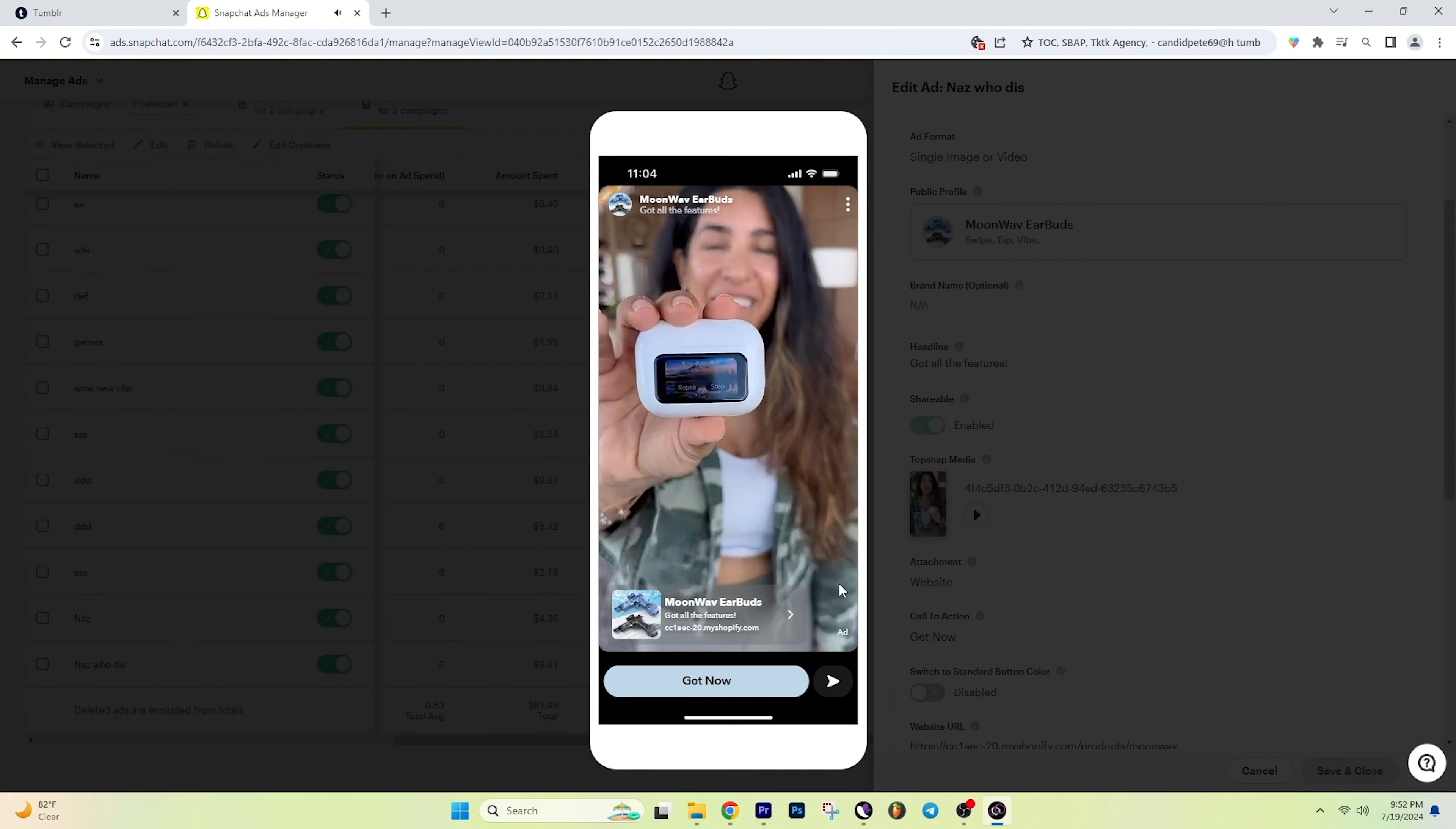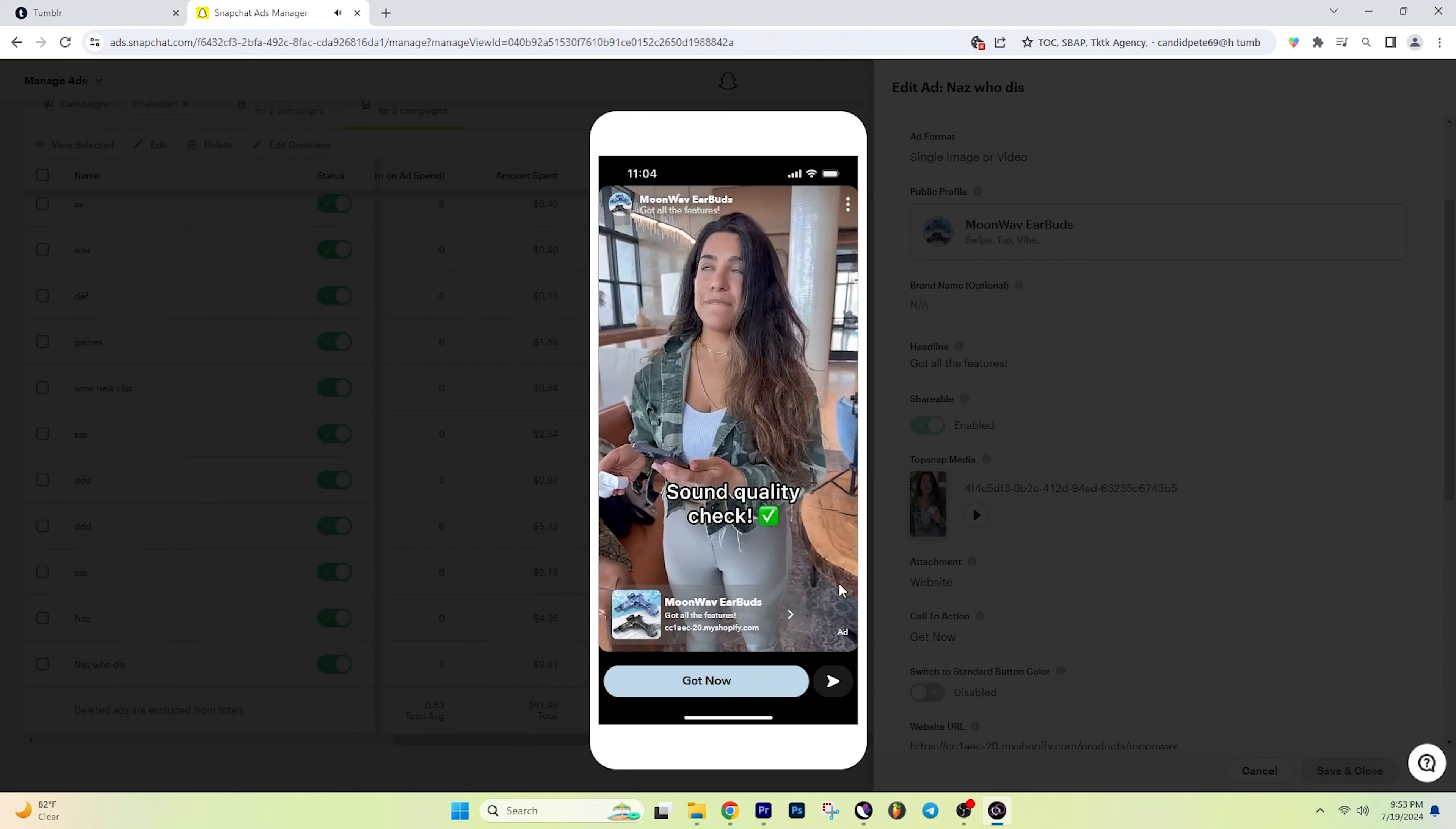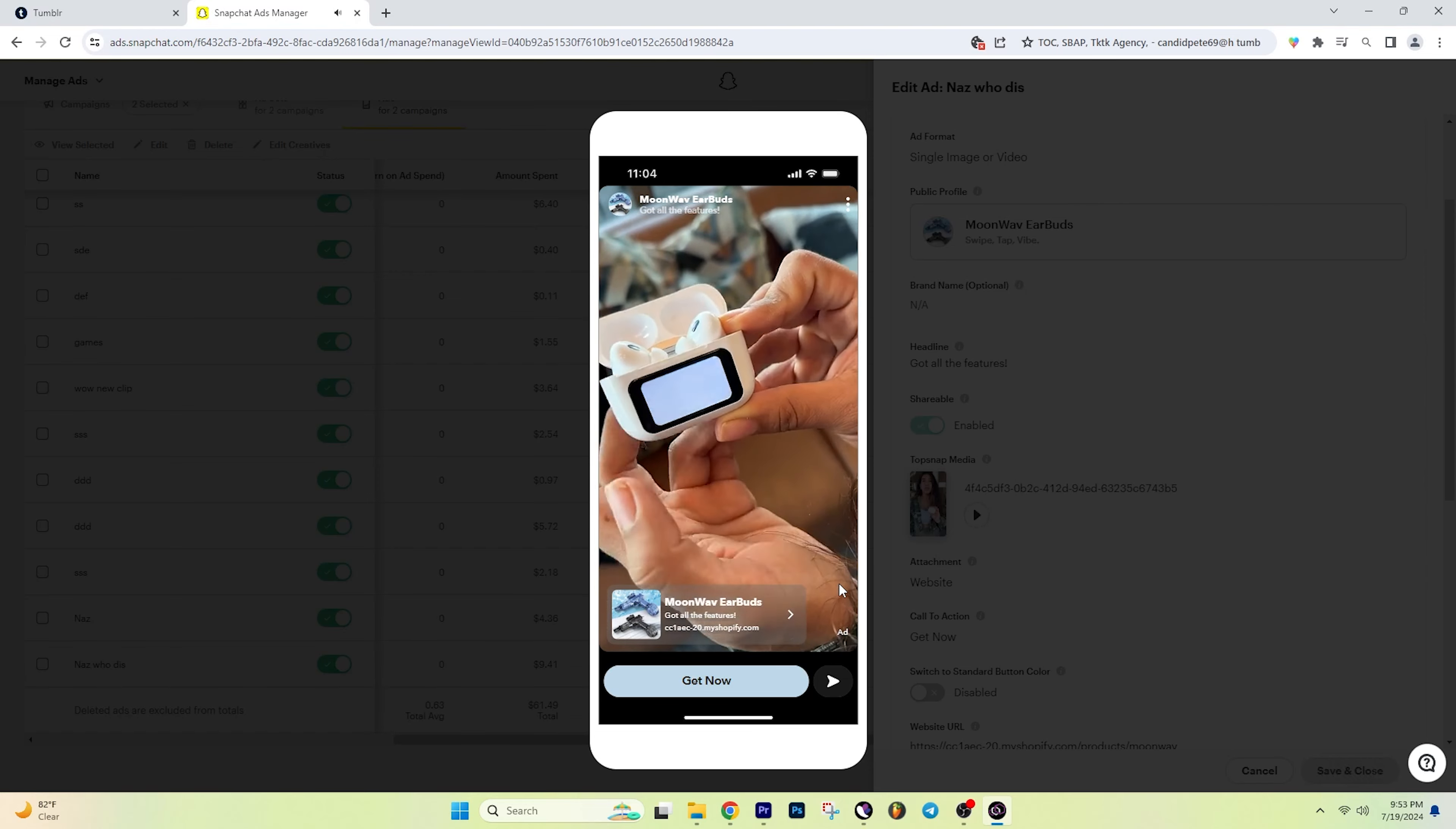$250 versus $39 earbuds. I got these Moonwave earbuds not expecting much. First interaction was that it was super easy to connect. Then I noticed, damn, I can scroll on TikTok. But most importantly, let's see how they sound. Honestly, for $39, they sound pretty good. Wait a second. Are you taking selfies? Some of the features, you can change the light, you can change your language, you can even customize your wallpaper.